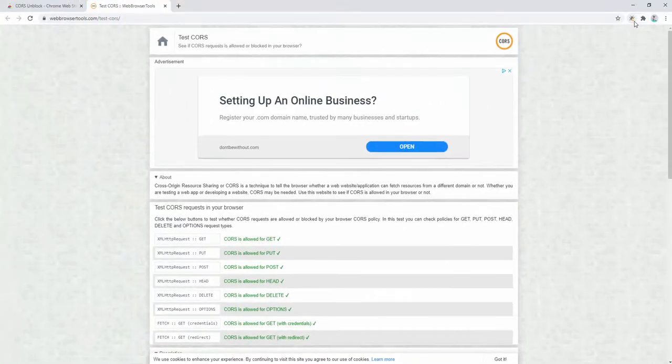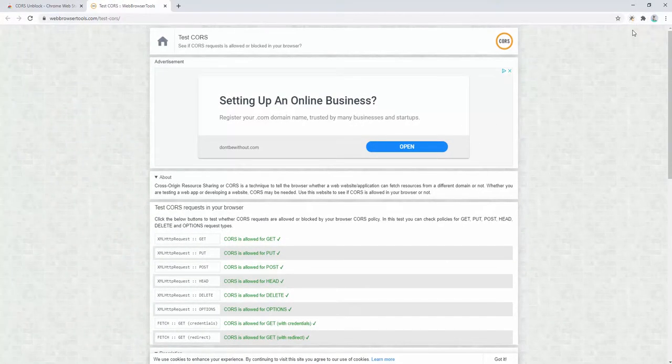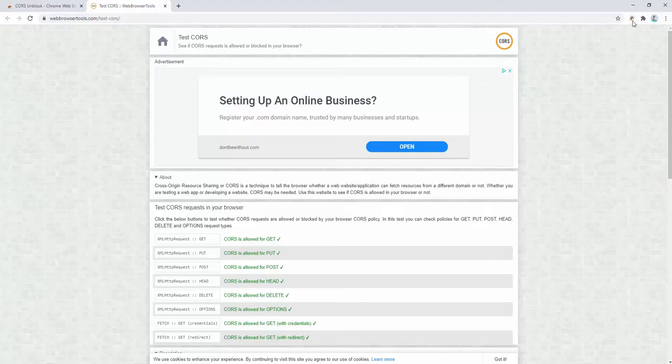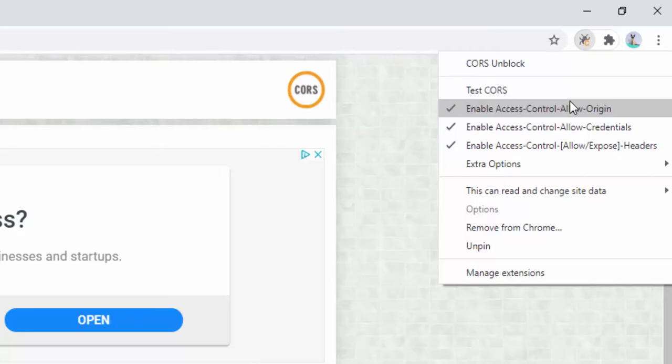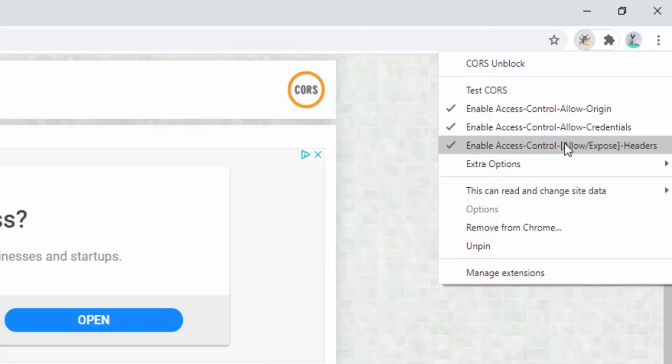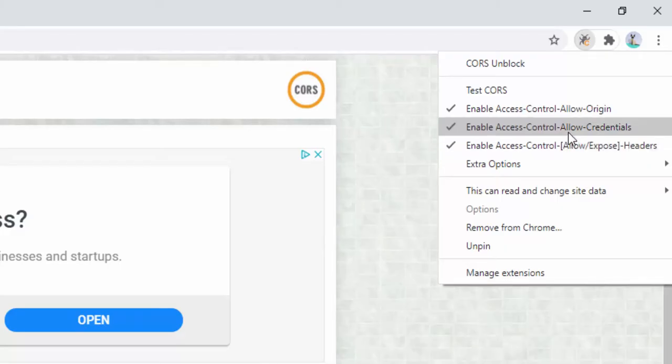Now this extension allows us to tailor this further. We right-click and see the different options. We can enable access control allow origin, as well as credentials and different exposure of headers. For example, if we click here to turn off the credentials...